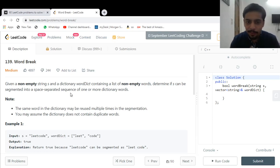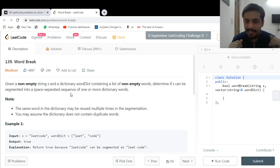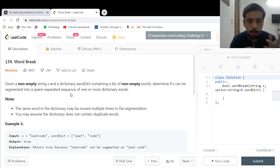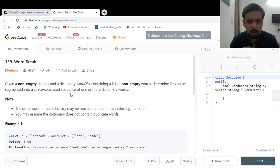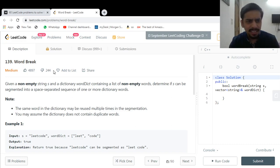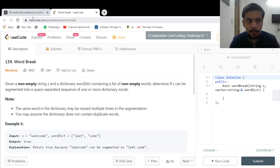Hi guys, this is Karthik. Welcome back to the channel. In this video I'm going to discuss a nice coding problem that comes from LeetCode. It's a nice coding problem and it is based upon dynamic programming — the quite popular problem: Word Break.